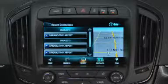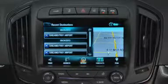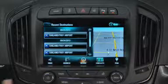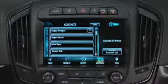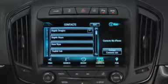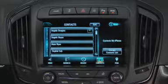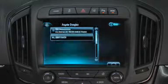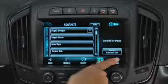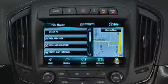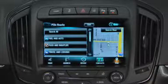Recent destinations recalls recently entered or previously saved locations. Use contacts to enter a destination from a connected Bluetooth device or a location from the vehicle's contact list. Places of interest drills down into categories to search destinations by type.